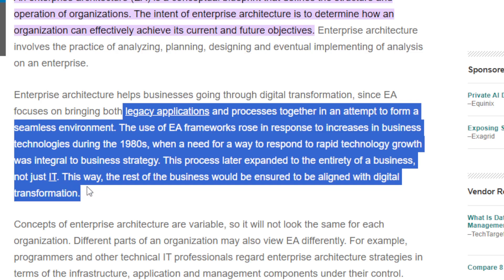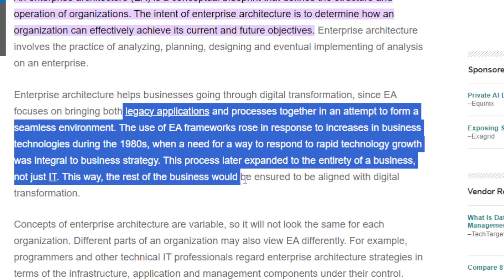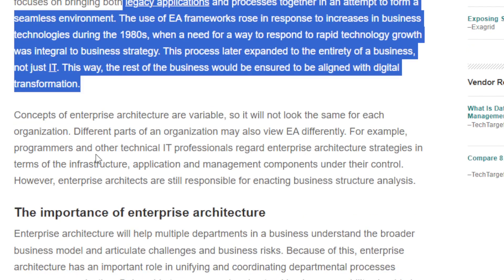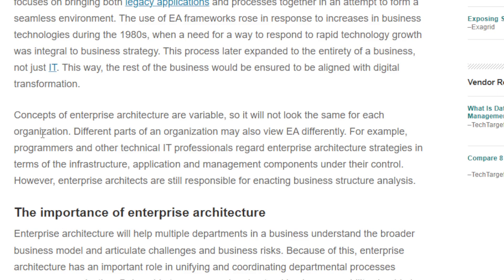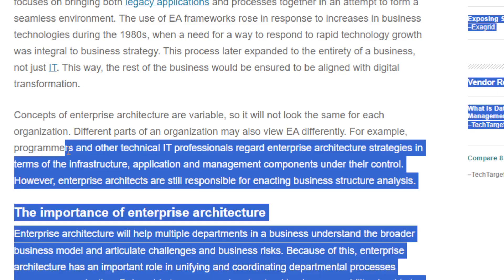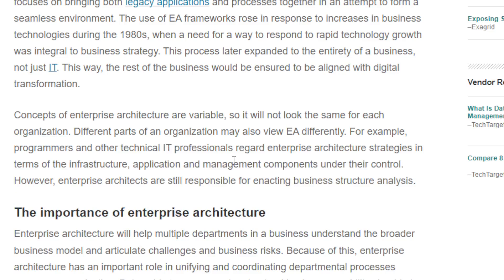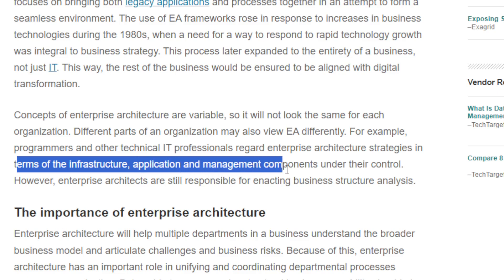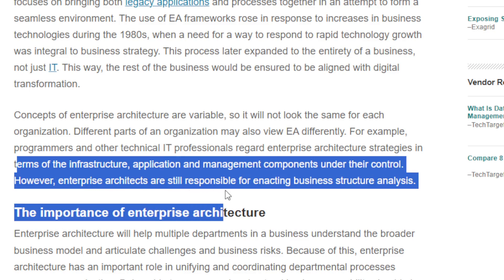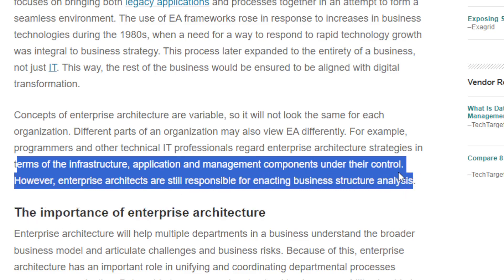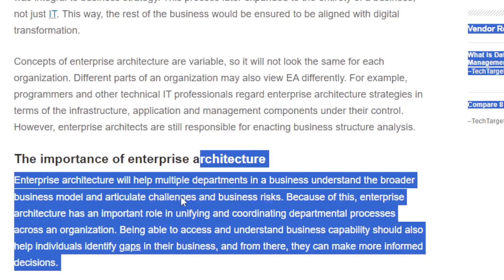Not just IT, but the rest of the business would be ensured to be aligned within the digital information concept. The concepts of enterprise architecture are variable, so it will not look the same for each organization. Different parts of an organization may also view it differently — for example, programmers or technical IT professionals regard enterprise architecture strategy in terms of infrastructure, application, and management components under their control.